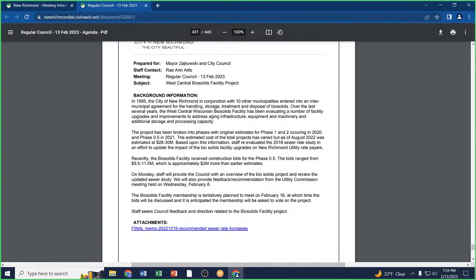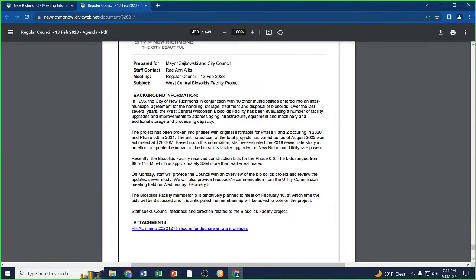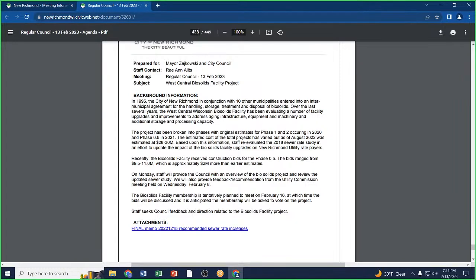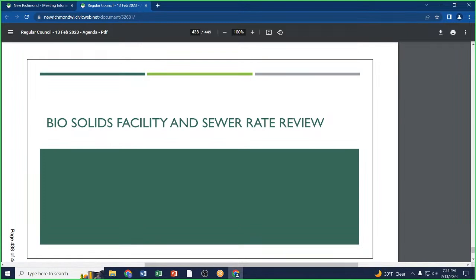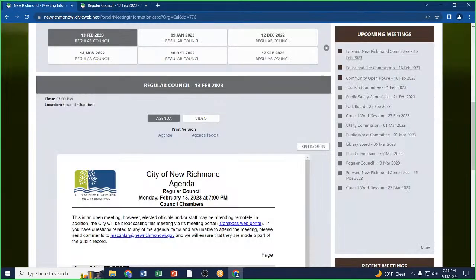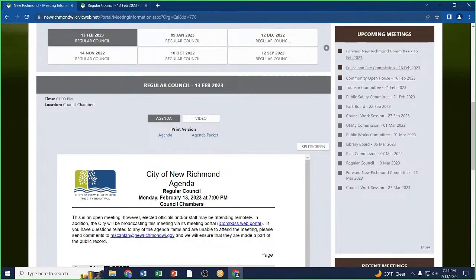Tonight we are not really seeking any specific action. We just wanted to provide the council with an update in regards to where these projects are at, relay the information that we discussed with the utility commission, the feedback that we received there. If there's any questions or additional feedback that the council would like us to bring forward to the meeting with the biosolids group this week, we'd like to hear that feedback at this time.